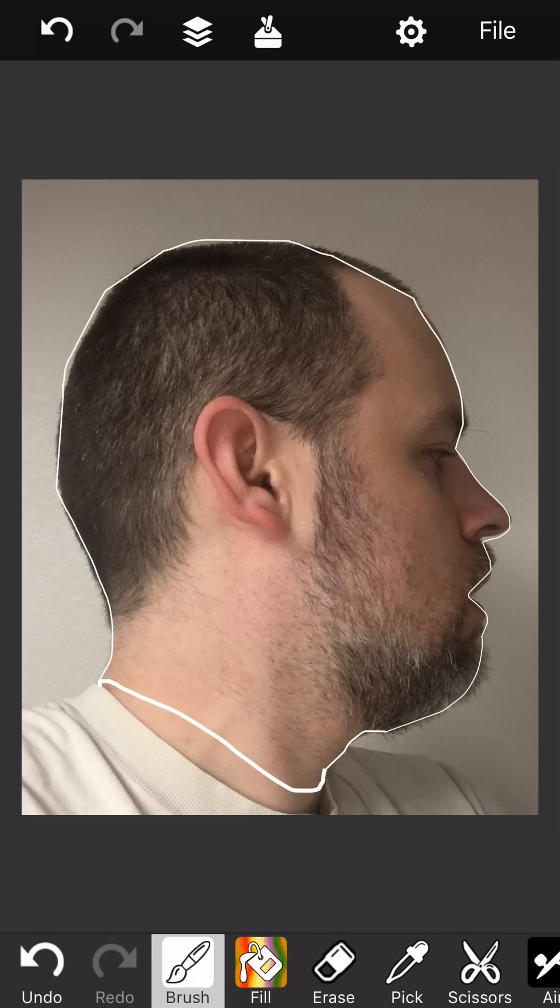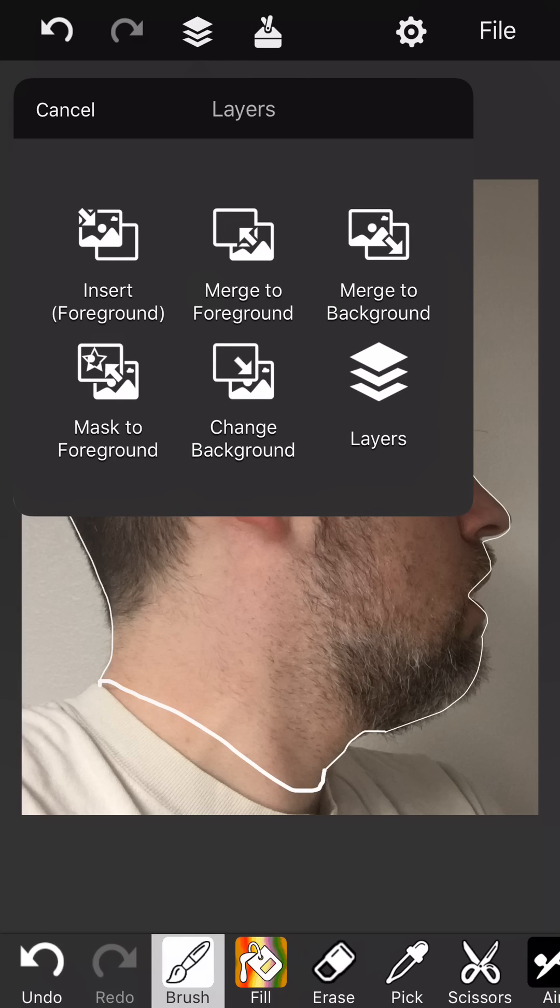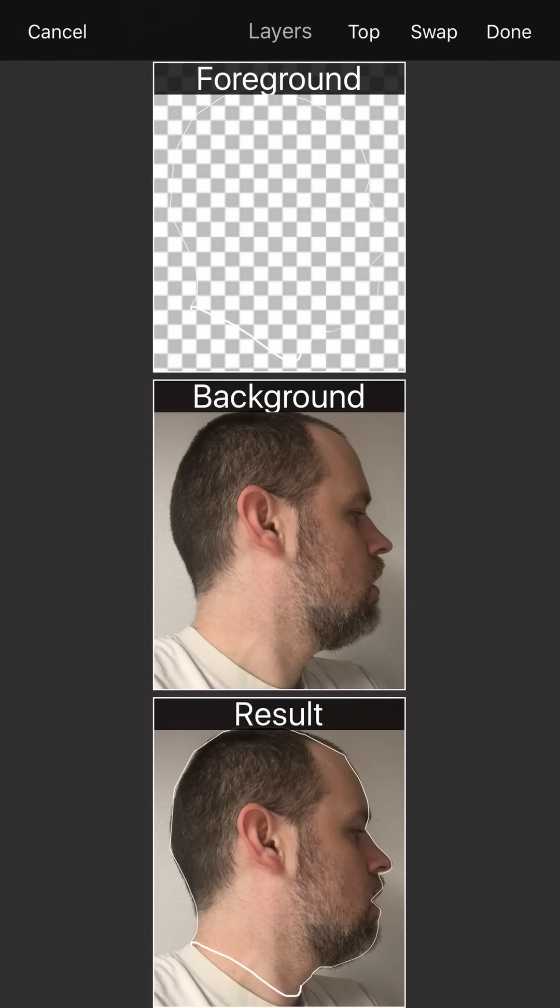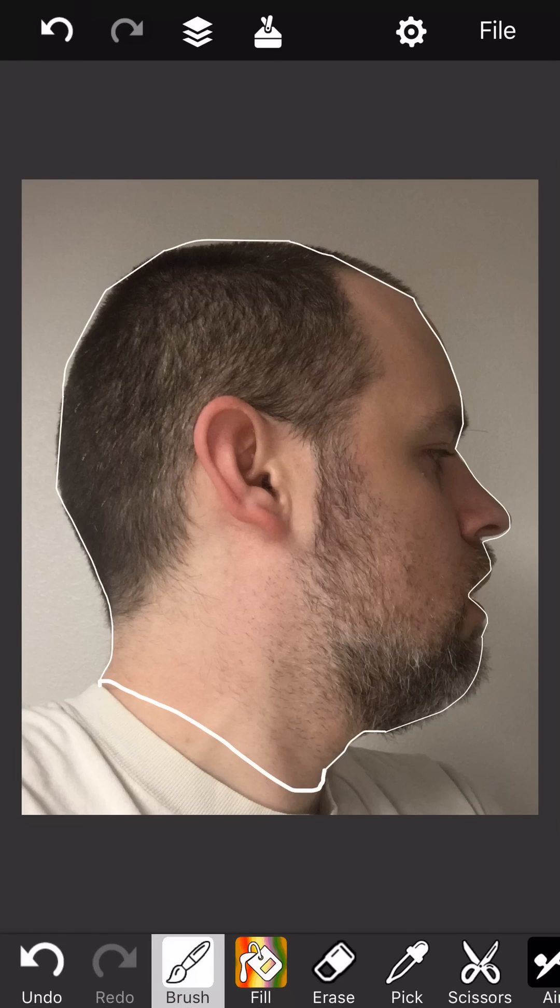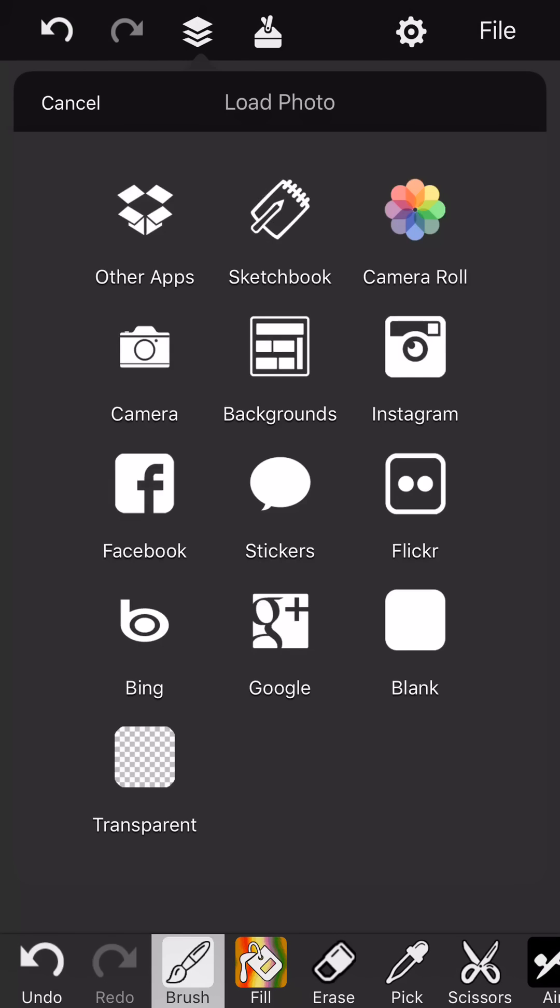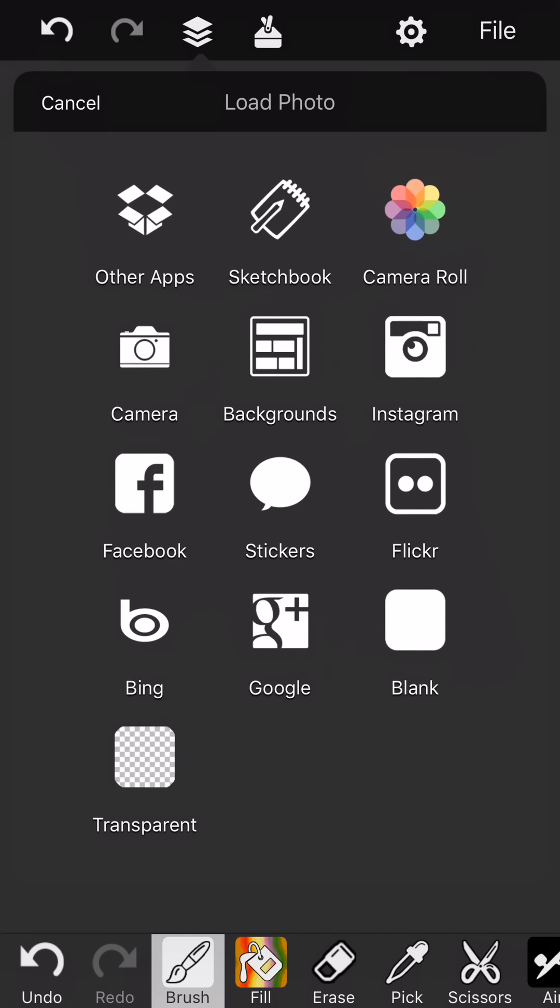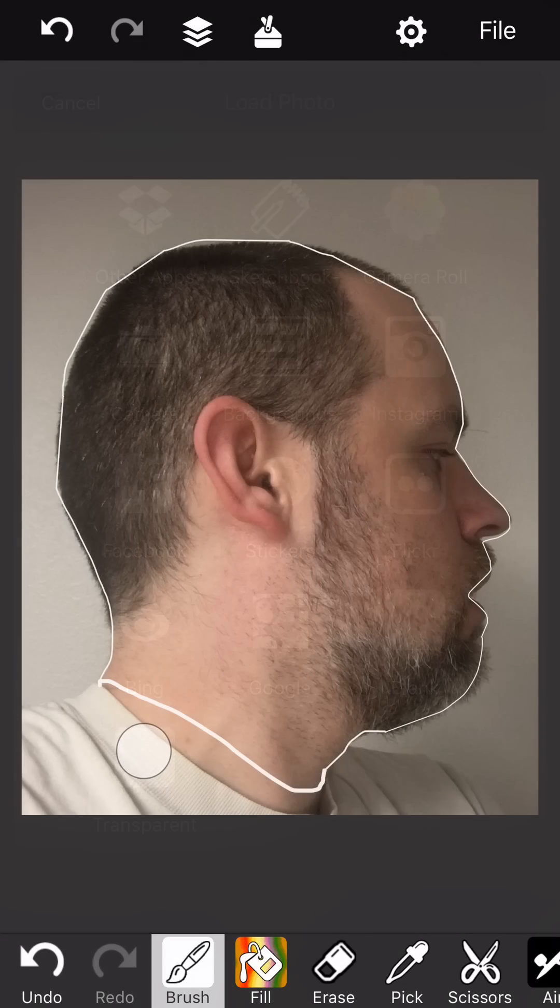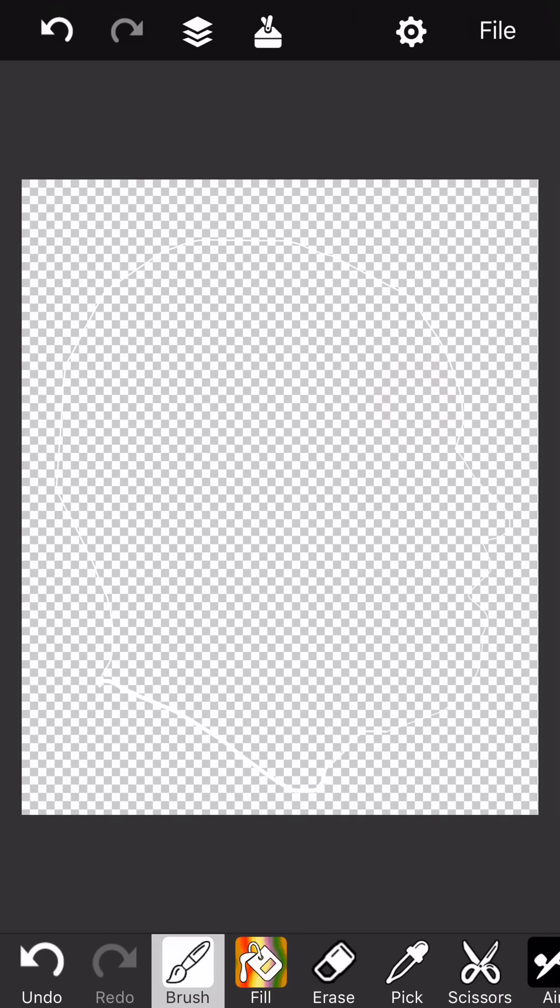So you have a couple of options here. If you're done with that background and you don't want it, you can use the layers button and say, actually it's layers button change background to transparent. And now you've got just the silhouette there, which looks neat.